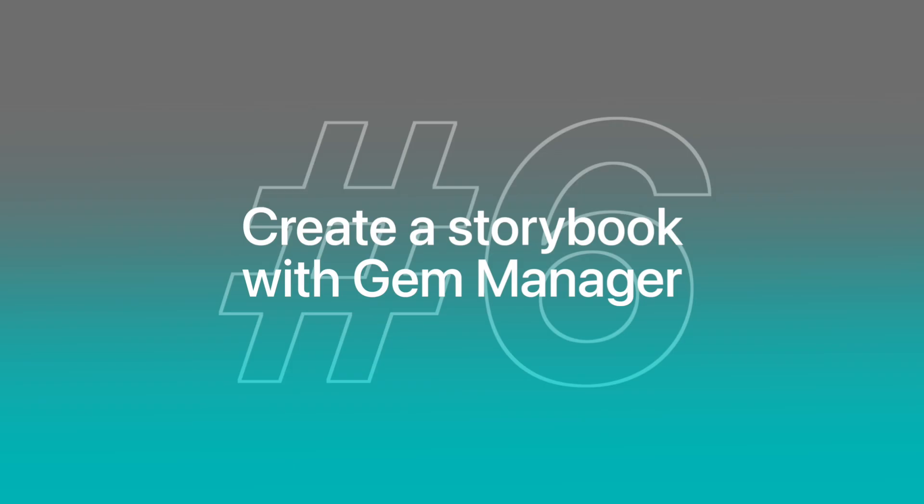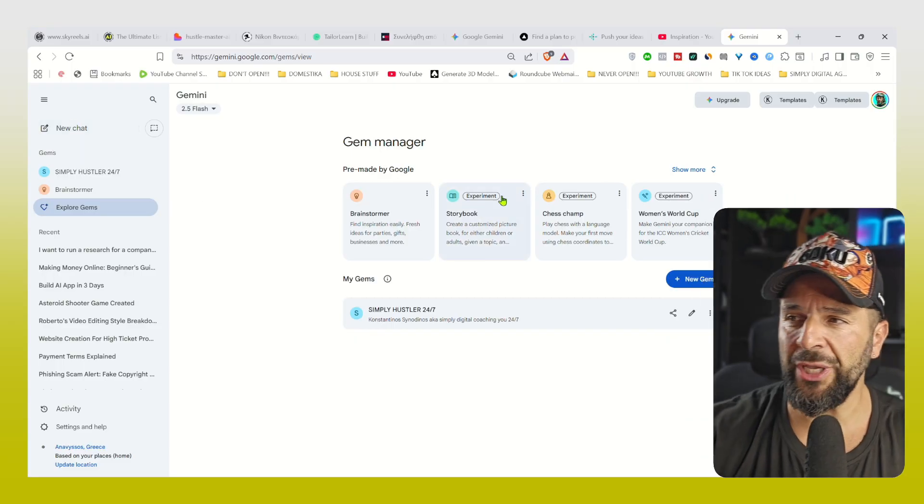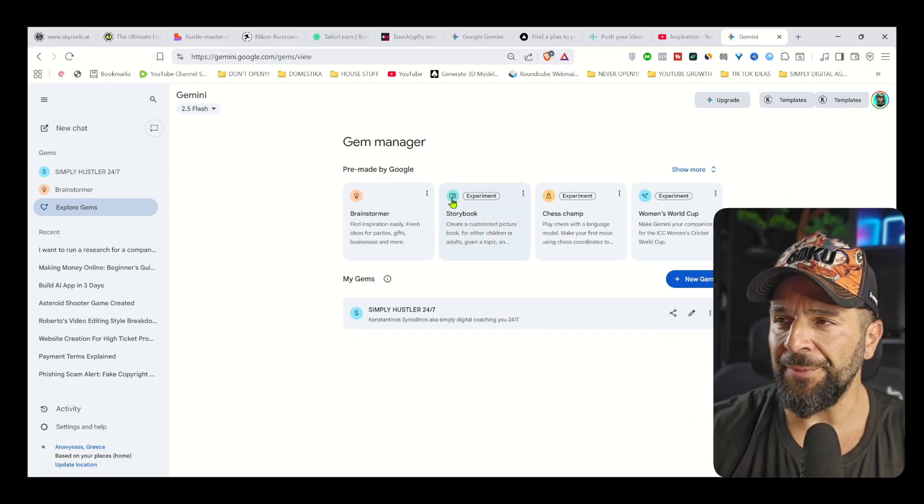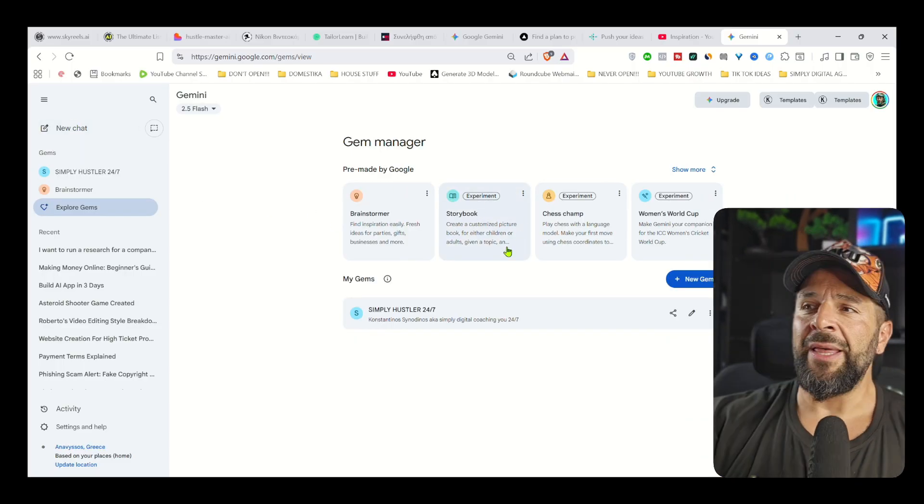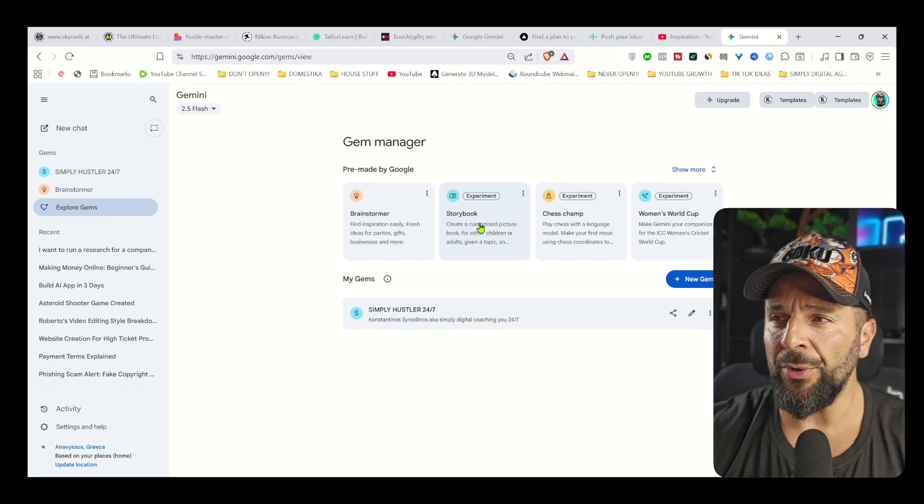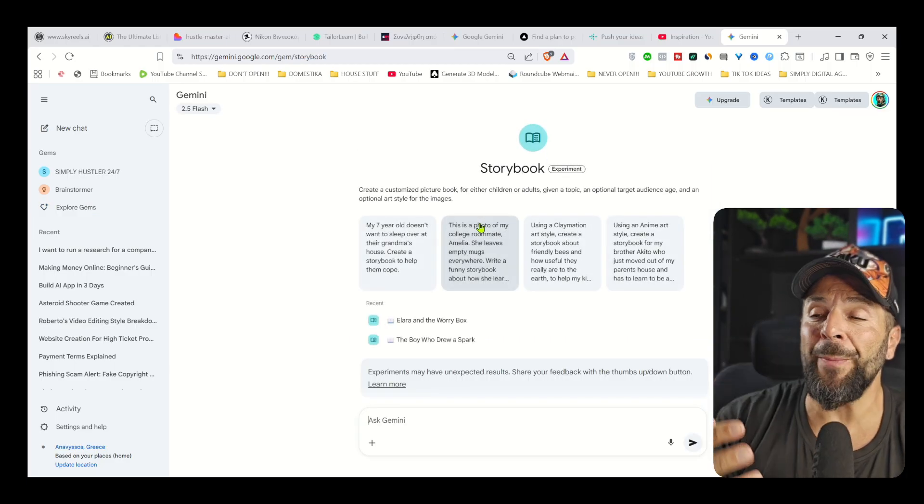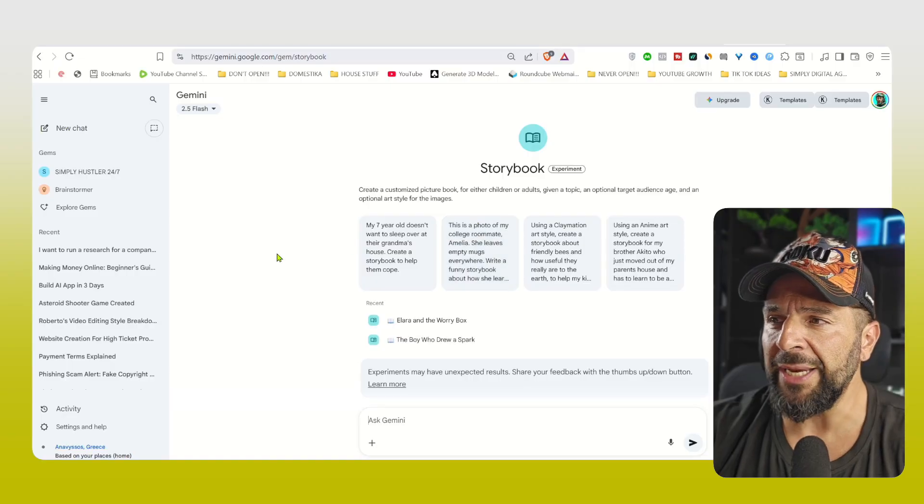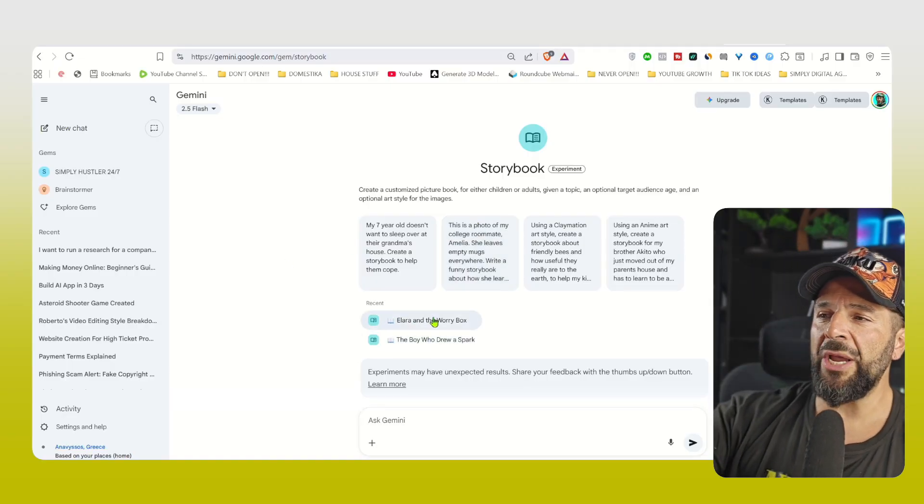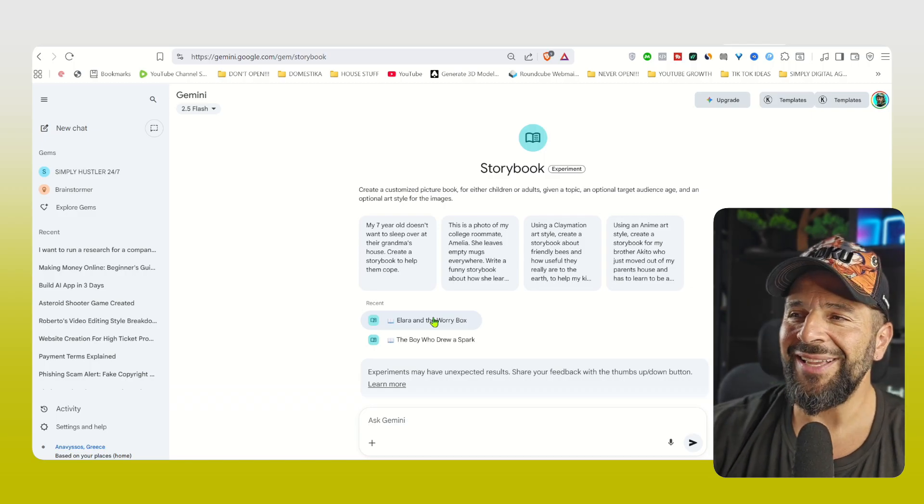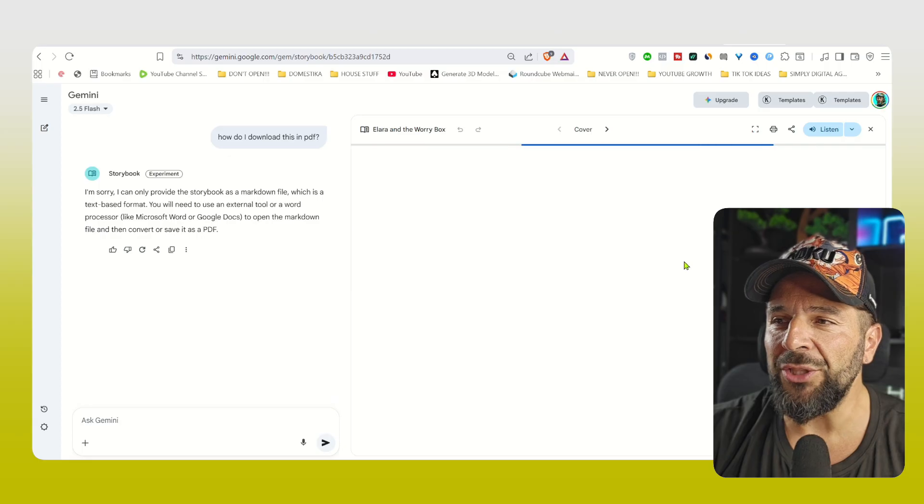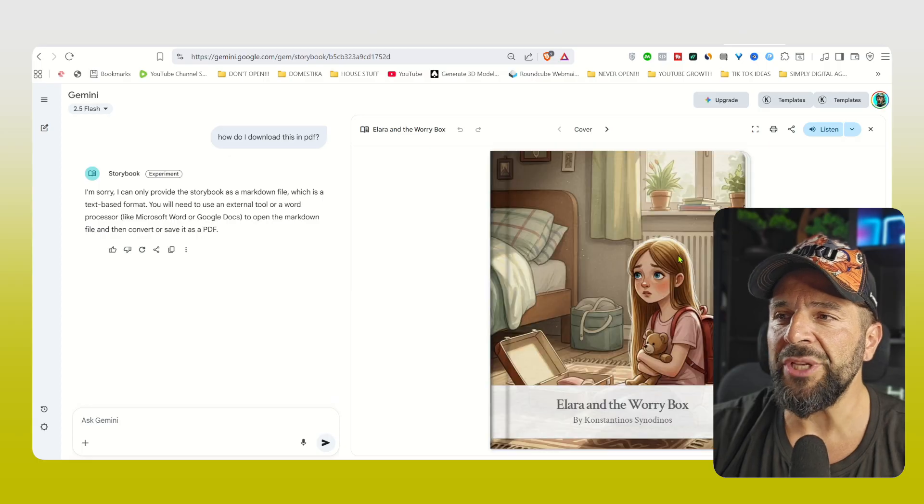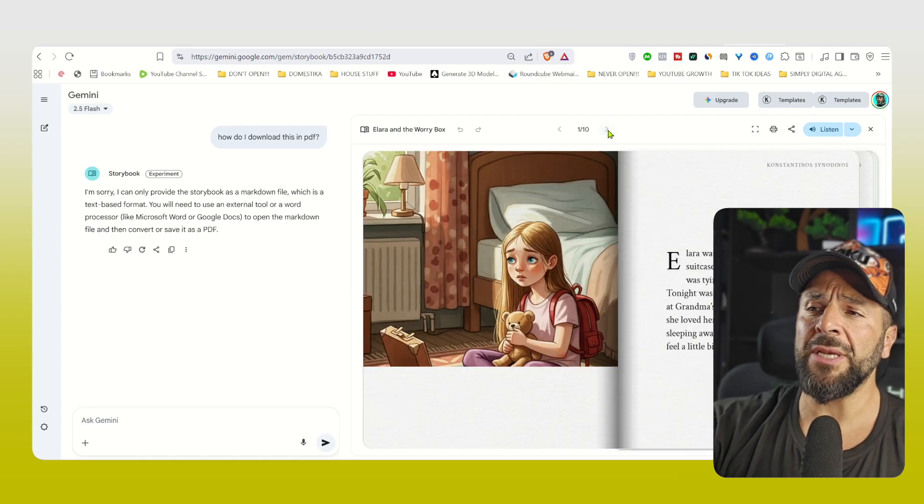Moving on. One of my favorite ones. And trust me, people who have kids are going to absolutely love this one. If you go to the Explore Gem section again, right here, you can find the Storybook Experimental Gem that we have covered before. And people can use it to create customized, tailor-made stories that can be transformed into beautiful storybooks, where they can put their kids or specific characters into the protagonist role. So this is one of my books that I created for Ellara. Or this one, the little boy who drew a spark and became a legend in tech business. Does it ring a bell?